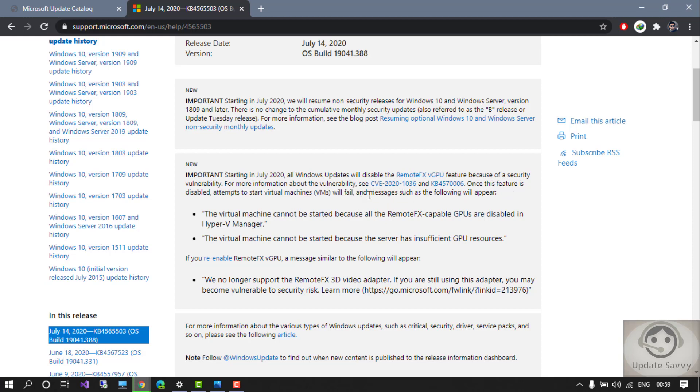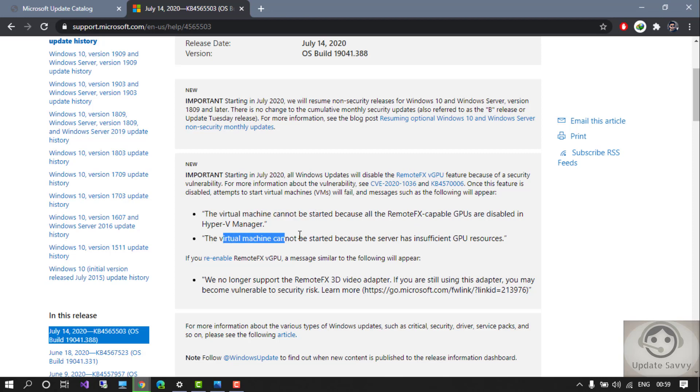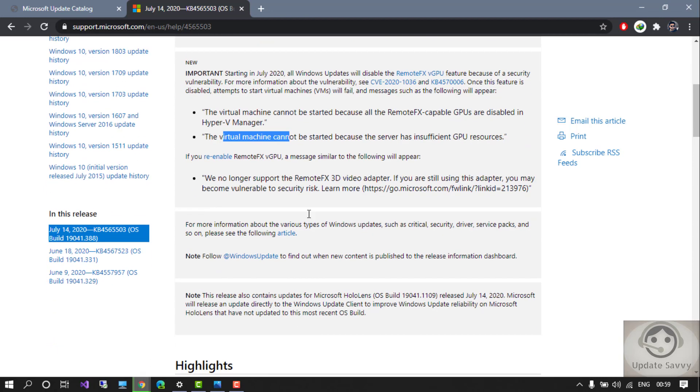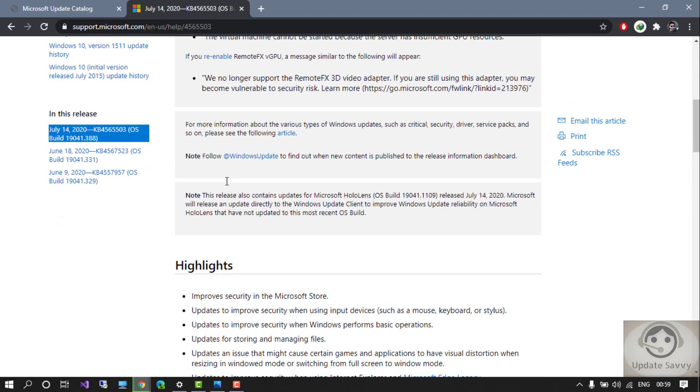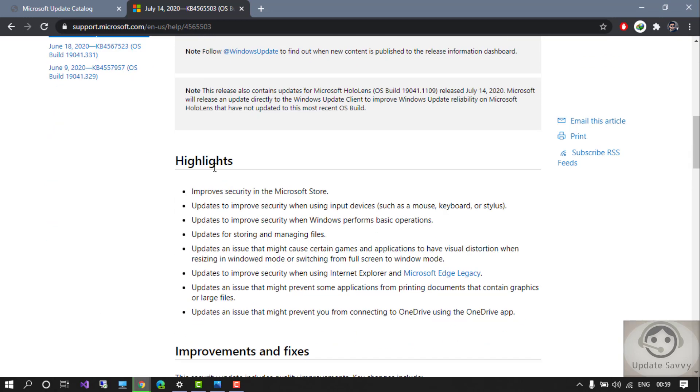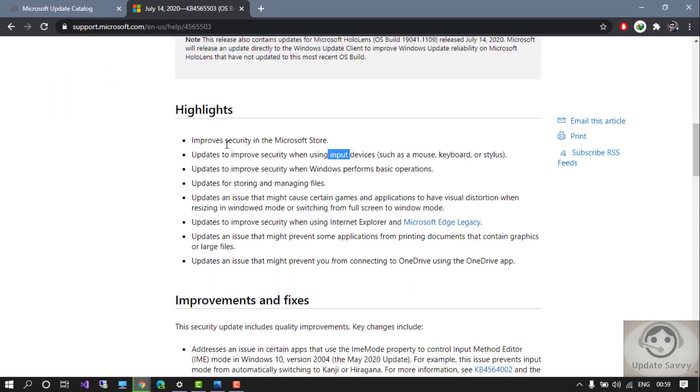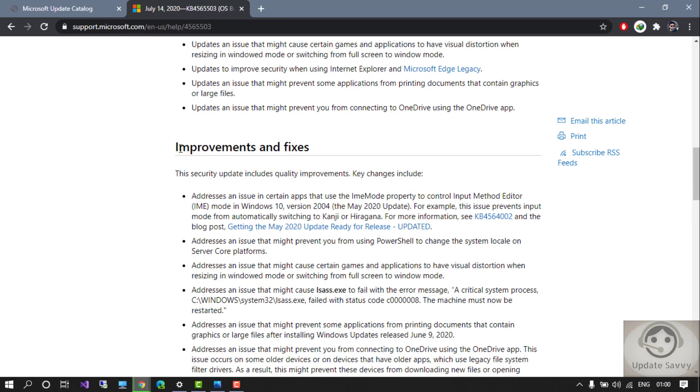The virtual machine cannot be started. They have also mentioned that if you re-enable Remote FX, the following message will appear. If you go to the highlights, you can see there's an improvement - improved security in Microsoft Store and others for using input devices. You can just go here and read all the highlights they have mentioned.